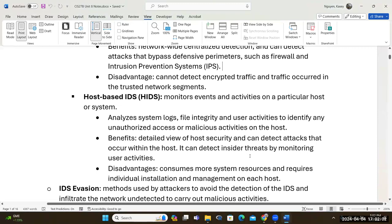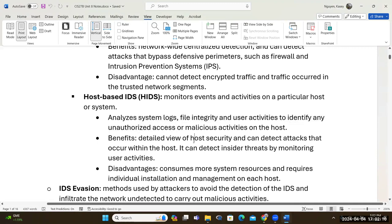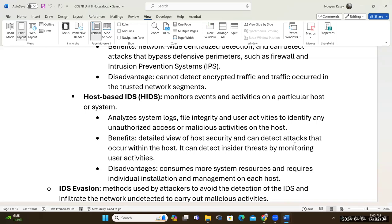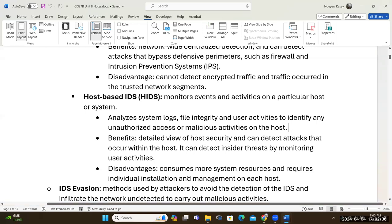For the host-based intrusion detection system, it will be on that specific system. It's good for looking at threats from system logs and file integrity. If someone is jeopardizing that specific system — whether it's a computer, a laptop, a server, or a database — the host-based IDS handles that. They often come as software, but sometimes as hardware. The disadvantage is it requires a lot more resources compared to the network-based.